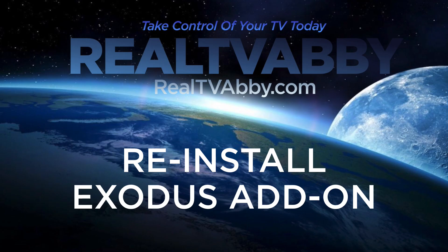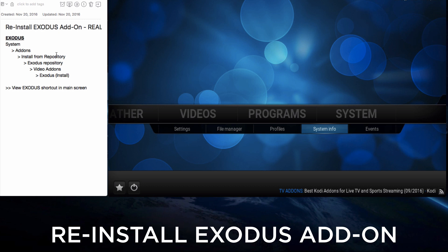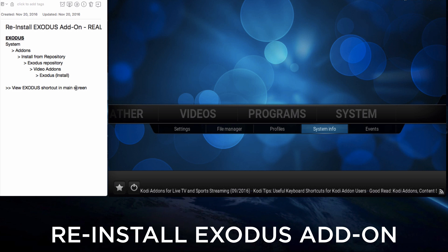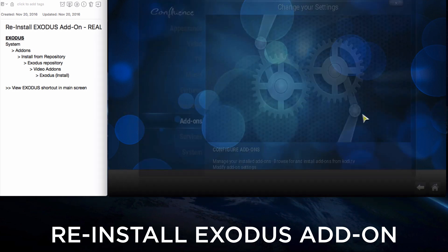Let's first reinstall the Exodus add-on. The instructions on the left give you text instructions on how to do this. We'll go down the line from System, Add-ons, Install from Repo, find the Exodus repo, then in Video Add-ons we'll install Exodus, and then we'll create a shortcut so that it would appear again in the main screen under Videos. So let's go ahead and do that.